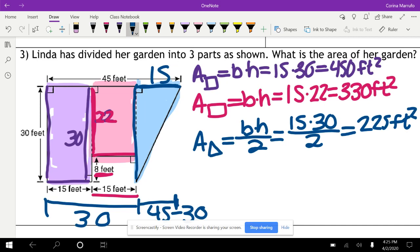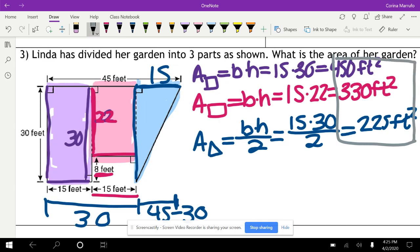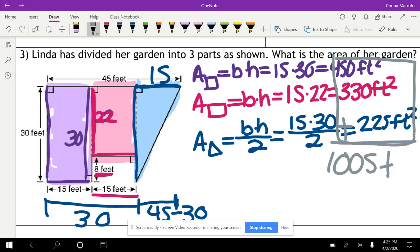To find the total composite area, we take all three and add them up: 450 plus 330 plus 225 gives us 1005 feet squared.